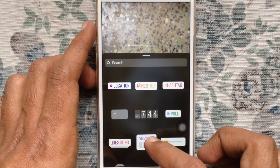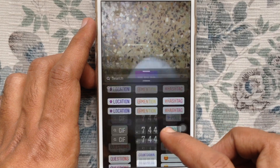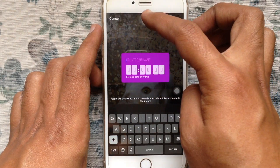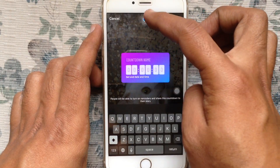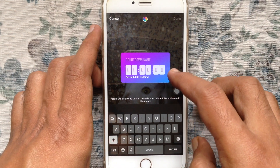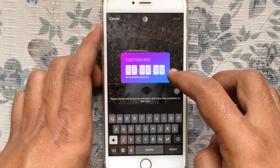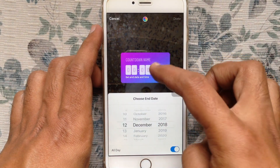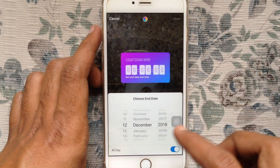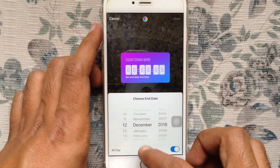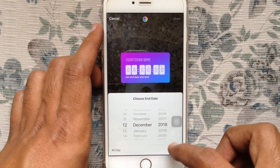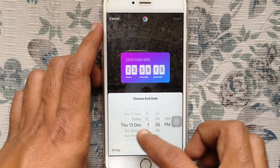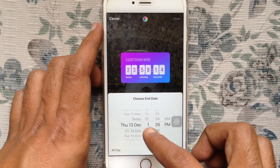Just tap on the countdown feature. By tapping on the color button you can change its color. To set the end date and time, just tap on the time icon. From here choose the end date. You can turn off all day and select a date and time for your countdown.